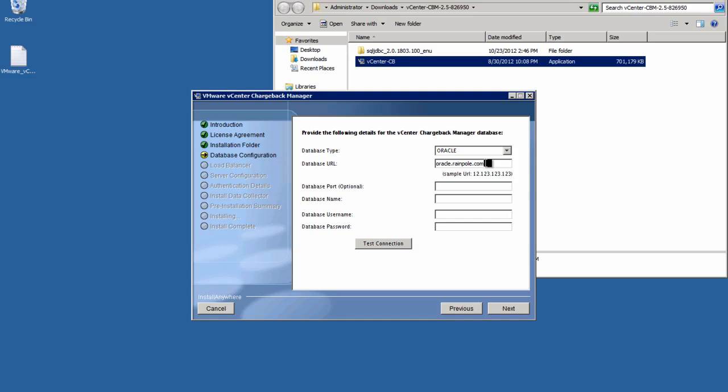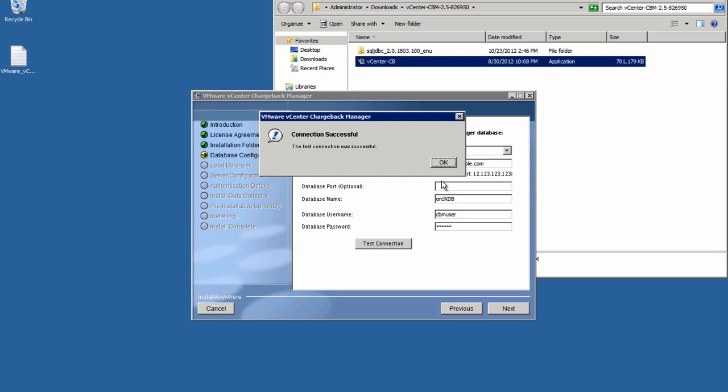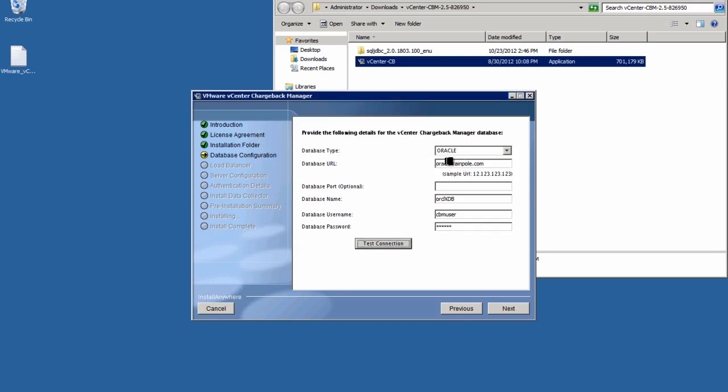For our demonstration today, we will be using an Oracle 11G database server. We'll need to fill in the URL for the database, give it a name, and provide our username and password. Now, to make sure everything is working properly, it is a good idea to go ahead and test the connection by clicking the Test Connection button. Once we get a successful connection, let's proceed with the installation by clicking Next.